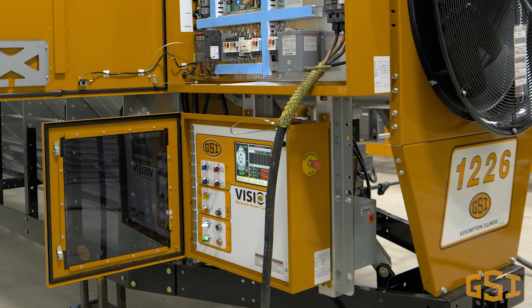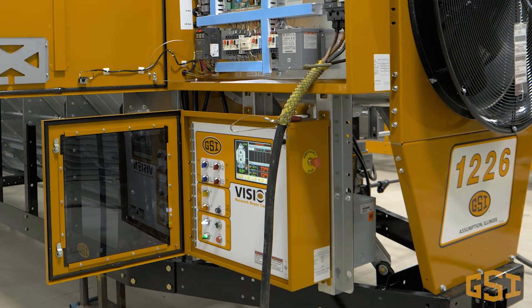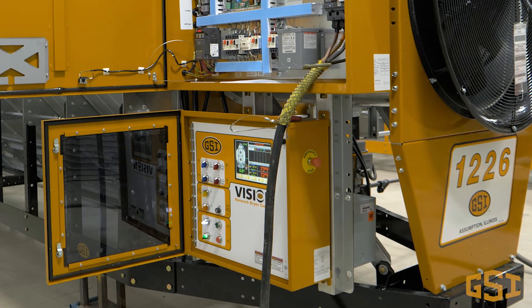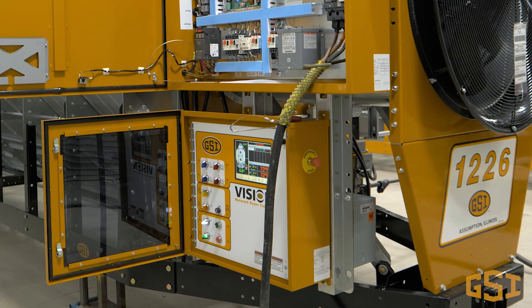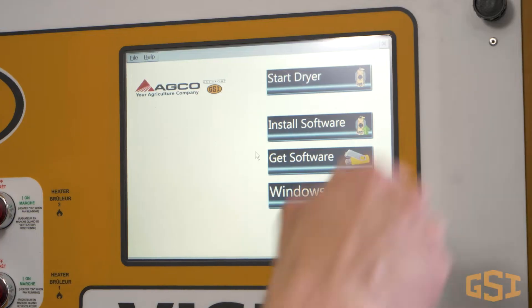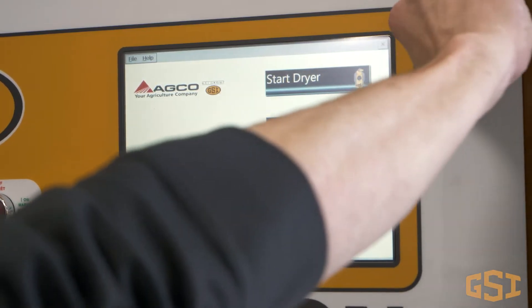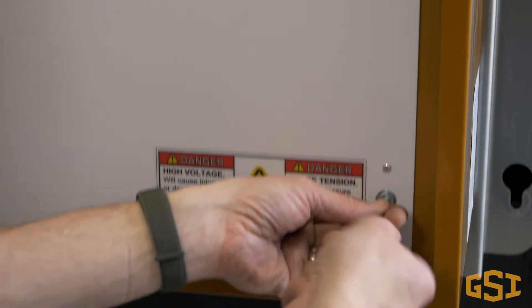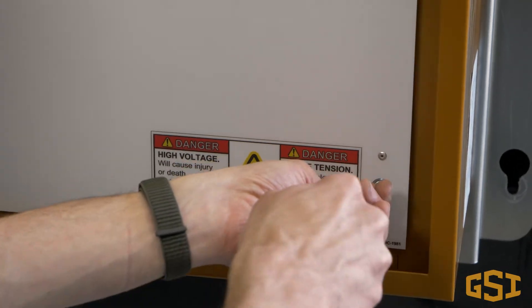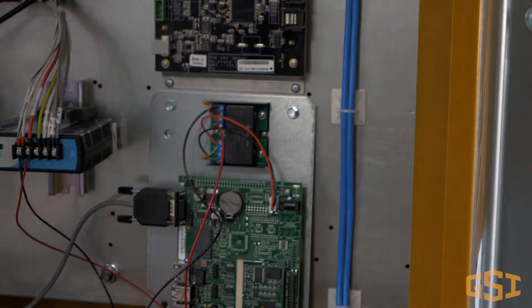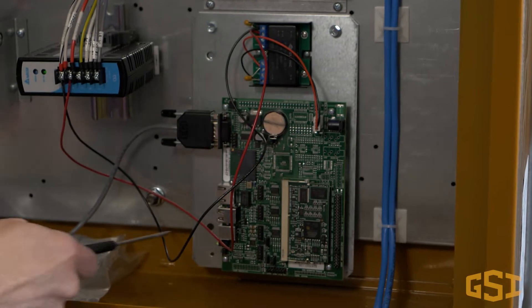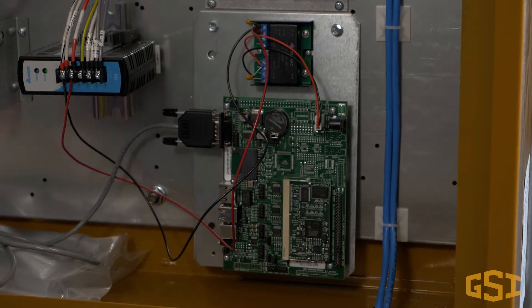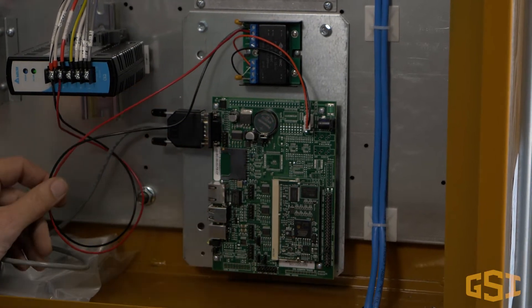My name is Clint from GSI Technical Support. Ever wish you could monitor your grain dryer remotely in real time, even make a change to a set point? How about being notified if there's an issue that causes the dryer to shut down? All of that is possible on any GSI or FFI dryer with vision controls when you add GSI Watchdog.